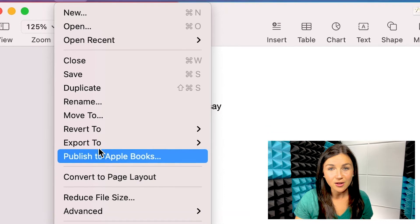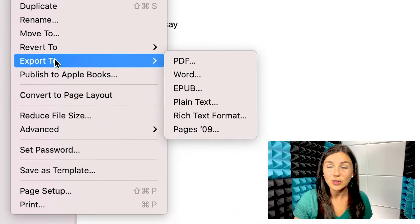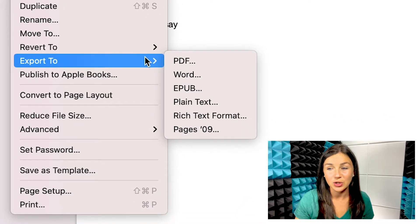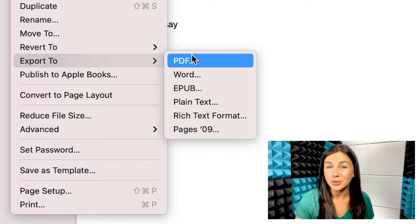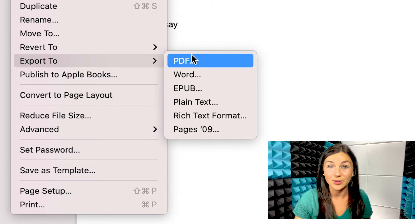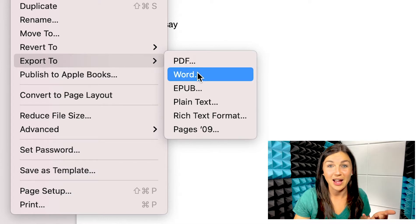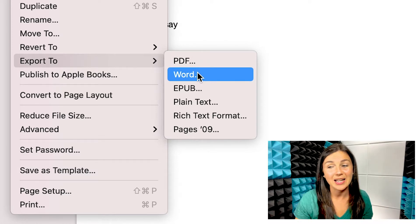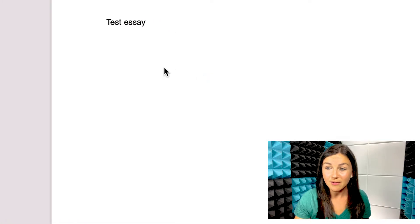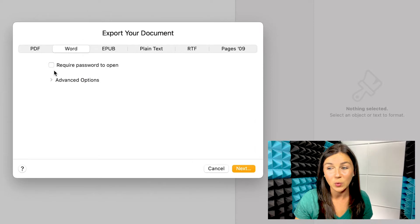Go ahead and click on File and scroll down to where you see the Export To button. This button will give you a few options of the different types of files you can export this Pages file as. For the purpose of this video, I'm going to go ahead and export it as a Word document file by clicking Word.